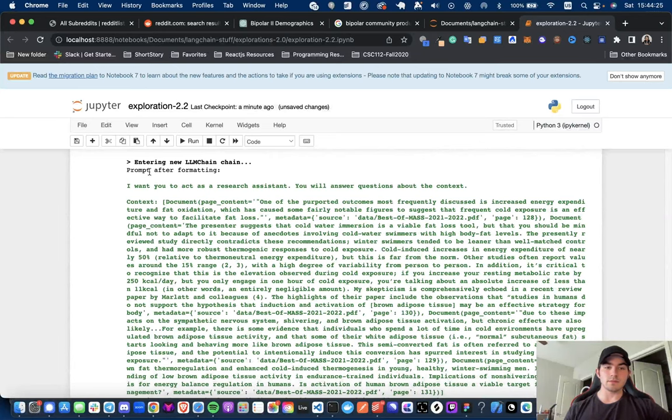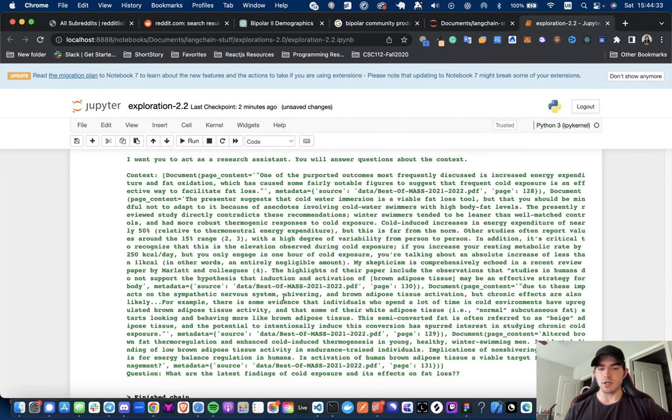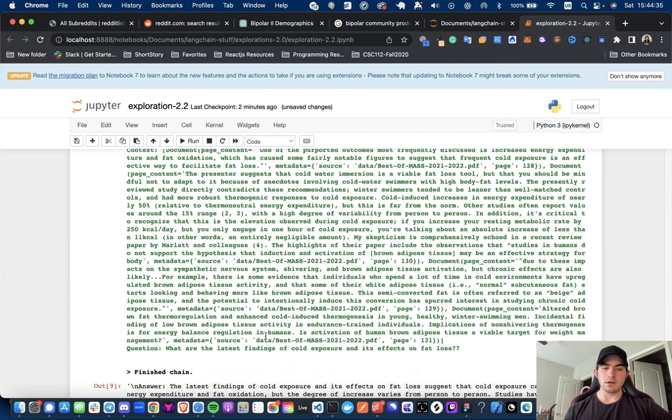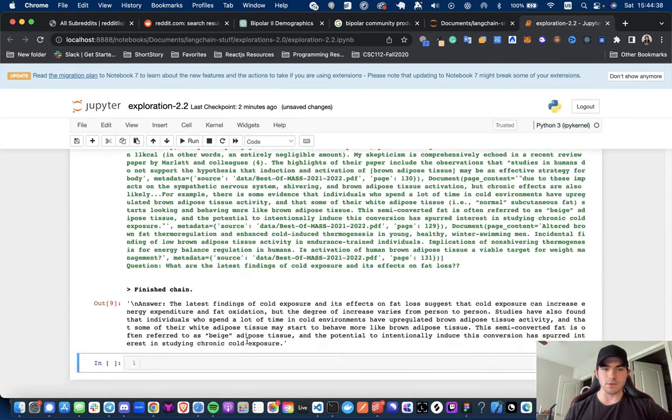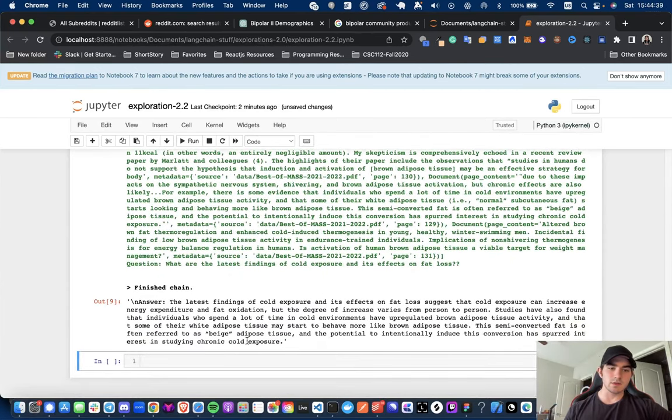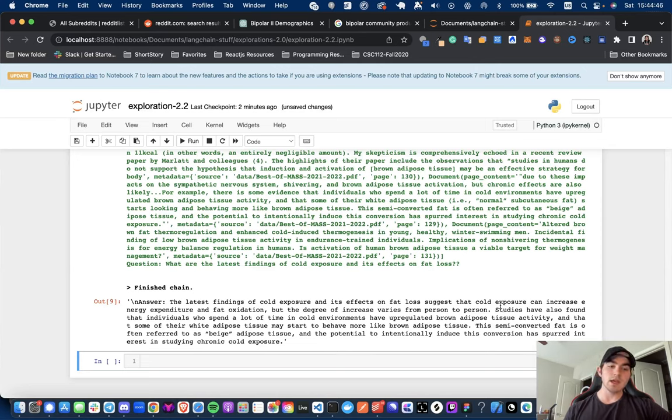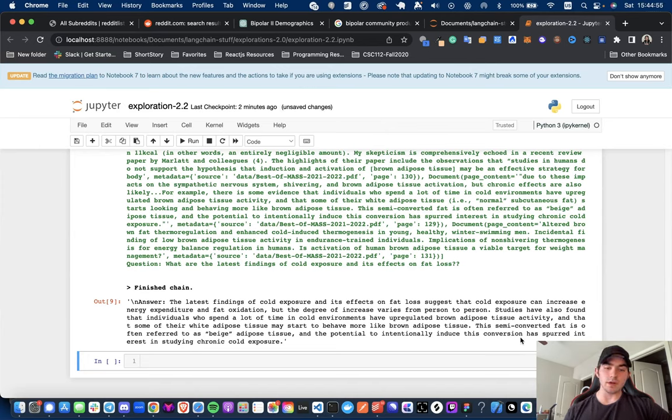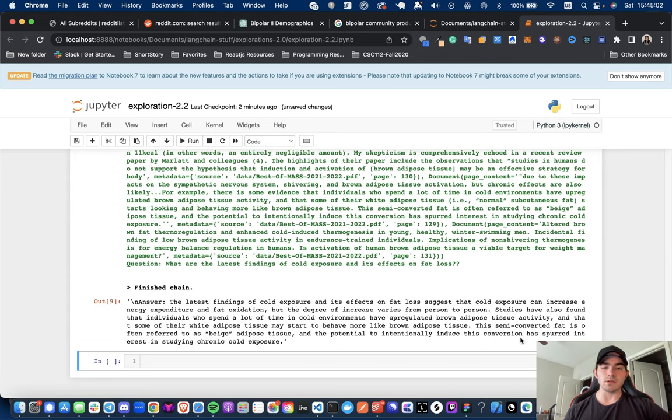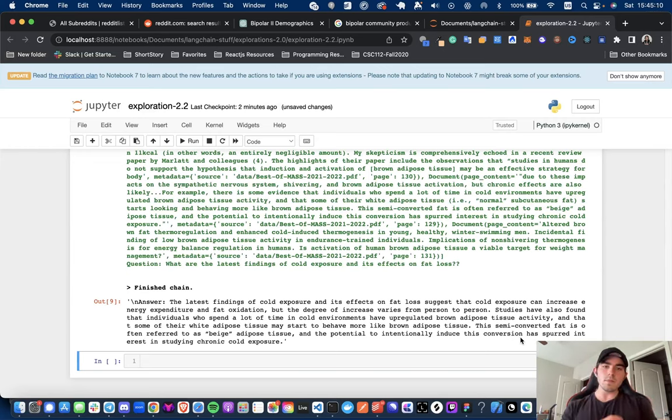And now you have this is, I set it to verbose so you can see the context. So, I want you to act as this, blah, blah, blah, let it in the context. I probably could have just said page content, but I guess we have the source, which if you wanted to return the sources, you could. And then here's the answer. So, latest findings of cold exposure and its effects on fat loss suggest that the cold exposure can increase energy expenditure, fat oxidation, but the degree of increase varies from person to person. Studies have also found that individuals who spend a lot of time in the cold environments have upregulated brown adipose tissue activity and that some of their white adipose tissue may start to behave more like brown adipose tissue. Okay, so I'm not going to read the rest of this, but that is essentially all I want to show you guys in this video.